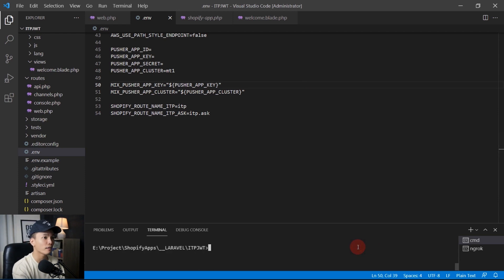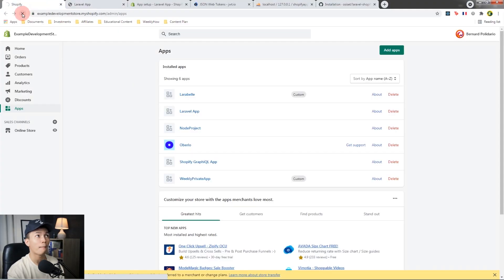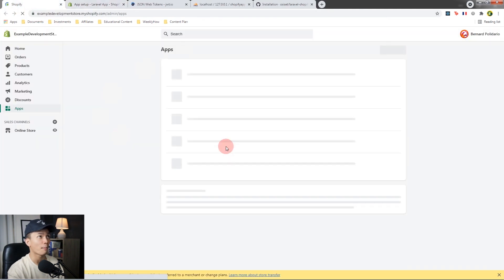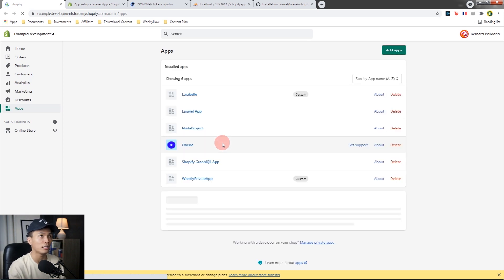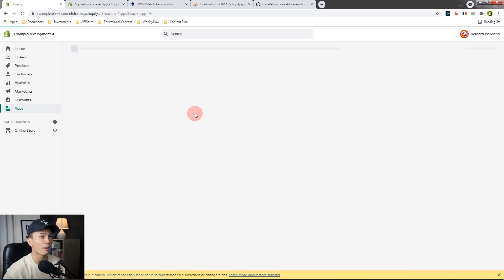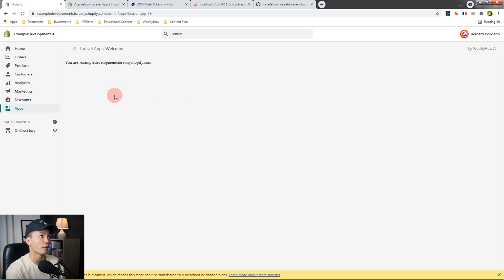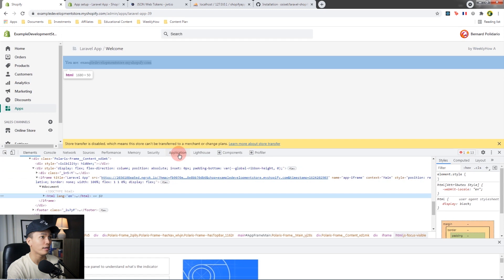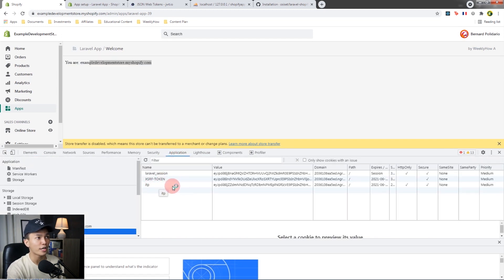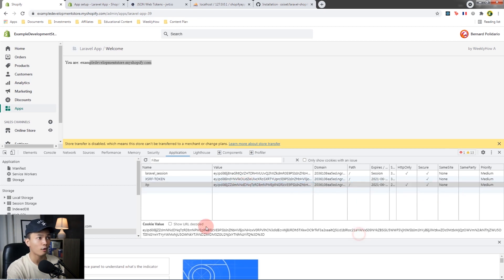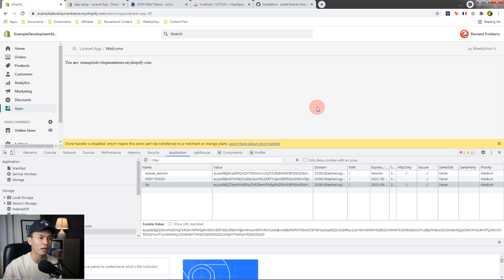Restart the server with `php artisan serve` and refresh the app page. This time, the Shopify app should not redirect to the ITP ask page — it should stay on the app page and display the store domain. Open the developer tools, go to Application > Cookies, and now you should see the ITP cookie with its value. The app will keep verifying this cookie; if valid it stays on the app page, otherwise it redirects to regenerate the ITP cookie.